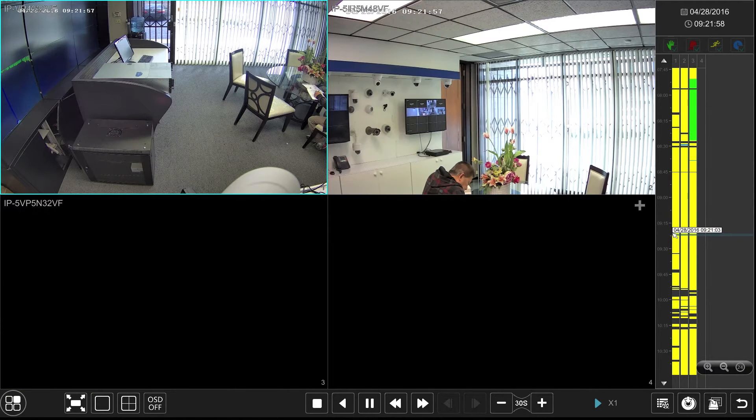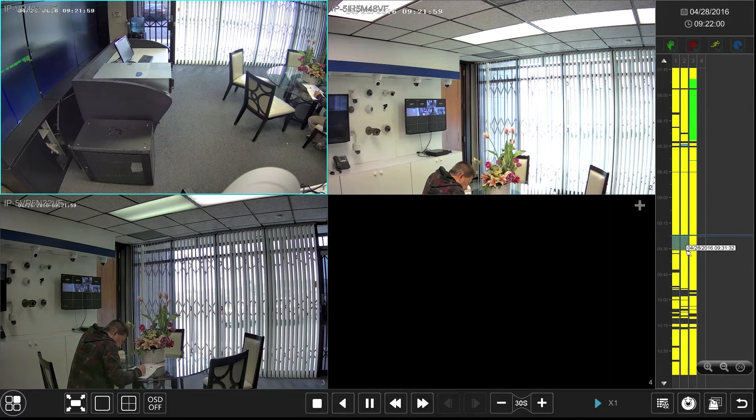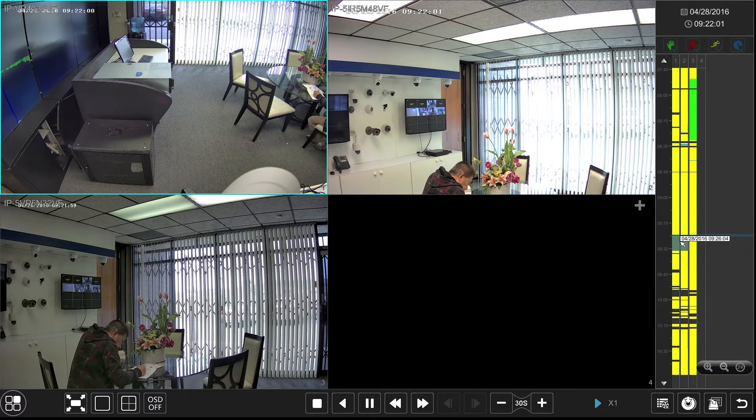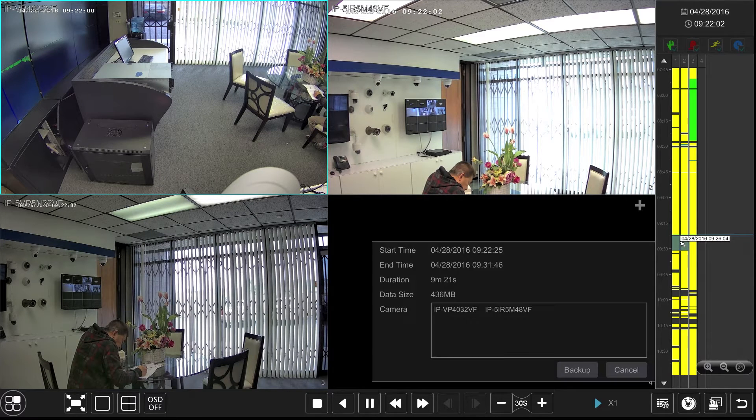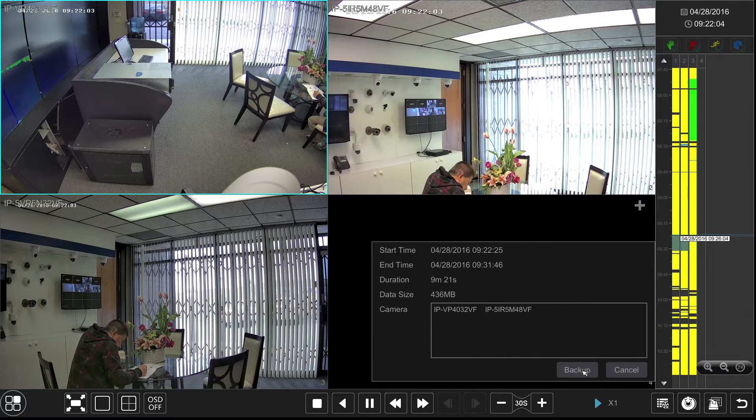Backup has never been easier. By simply clicking and dragging we can highlight portions that we want to backup and then right click to bring up the backup window.